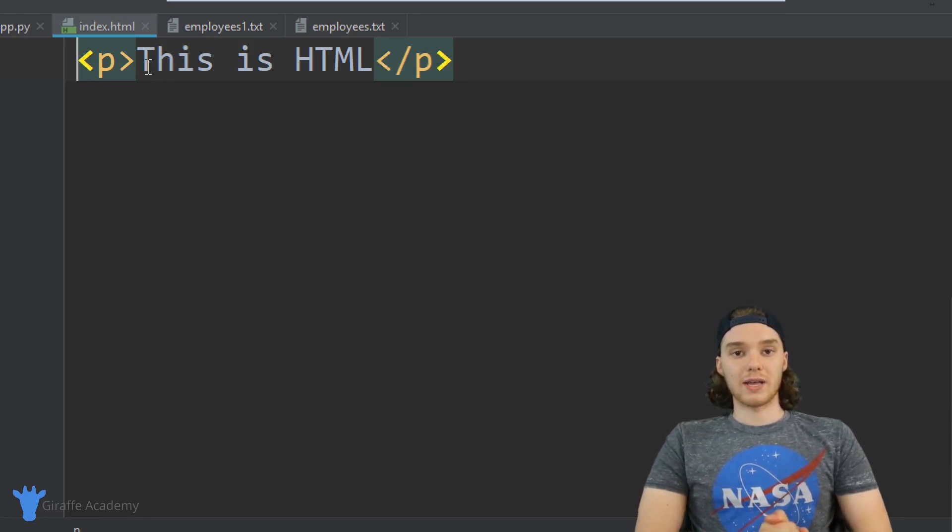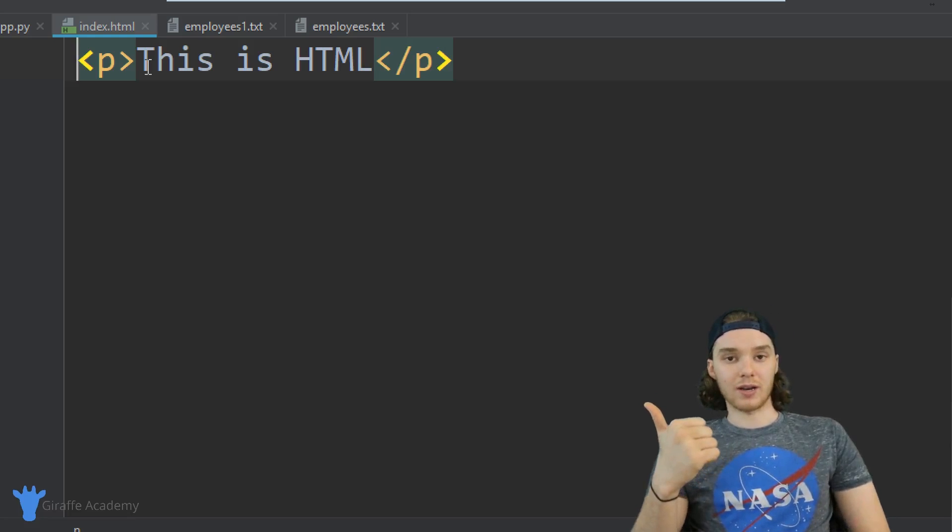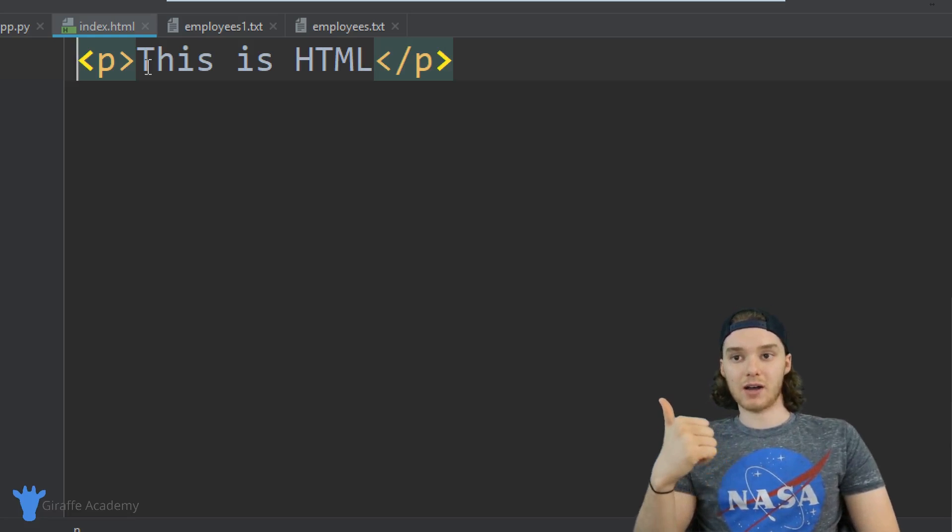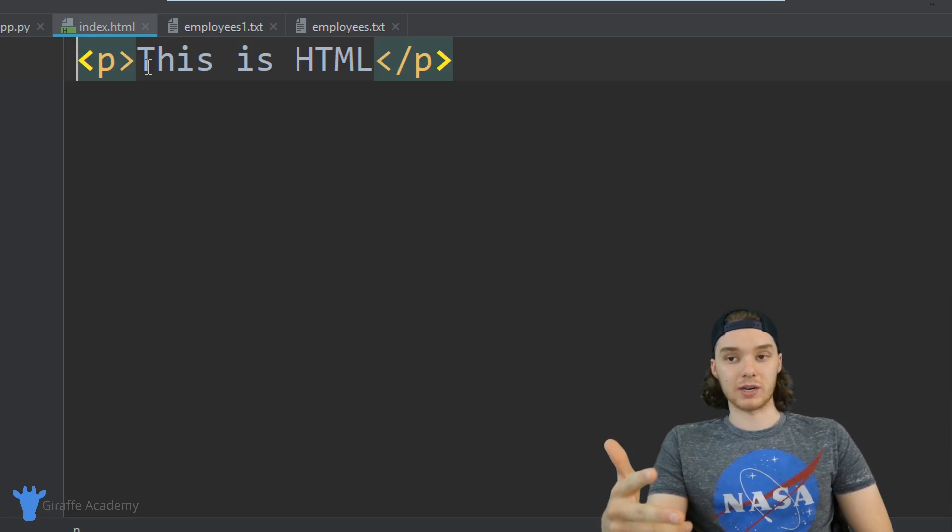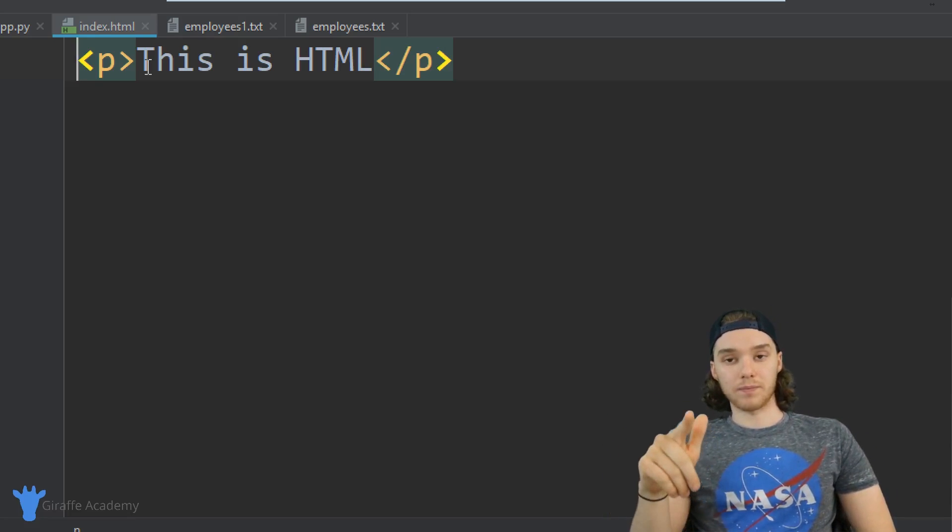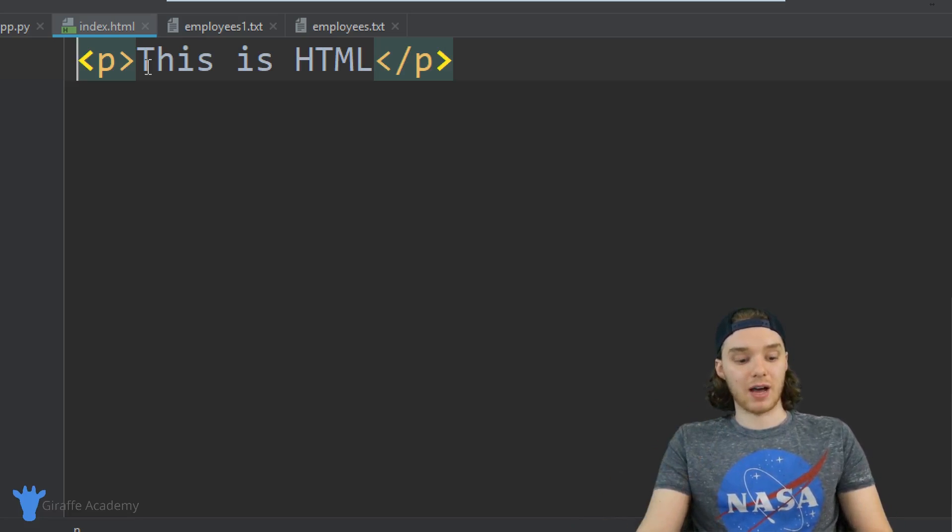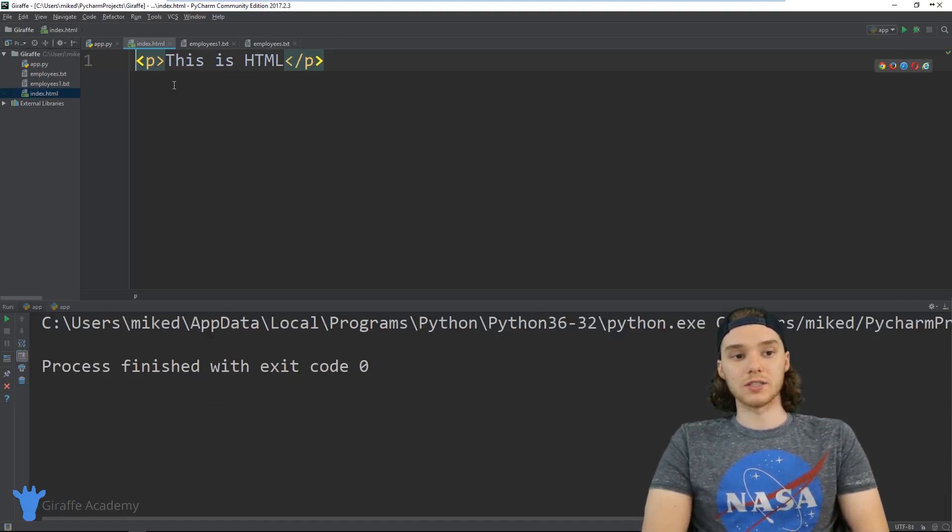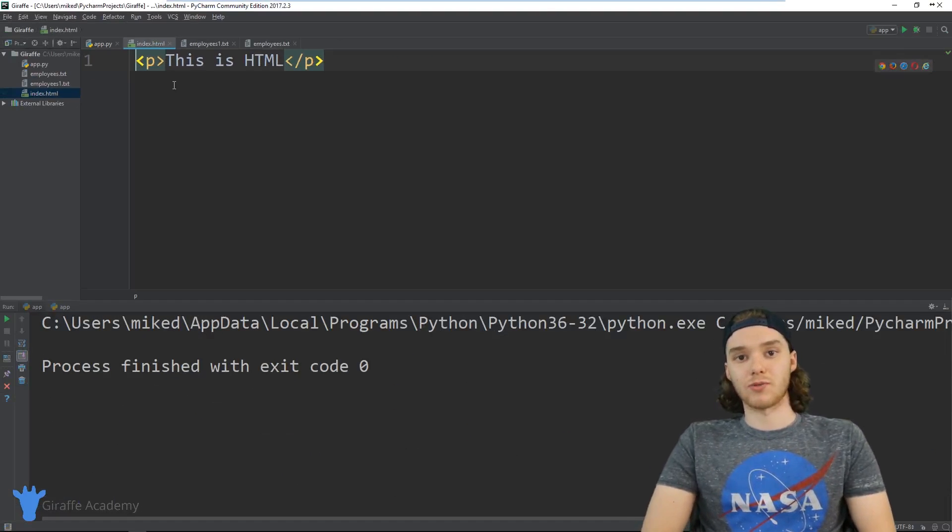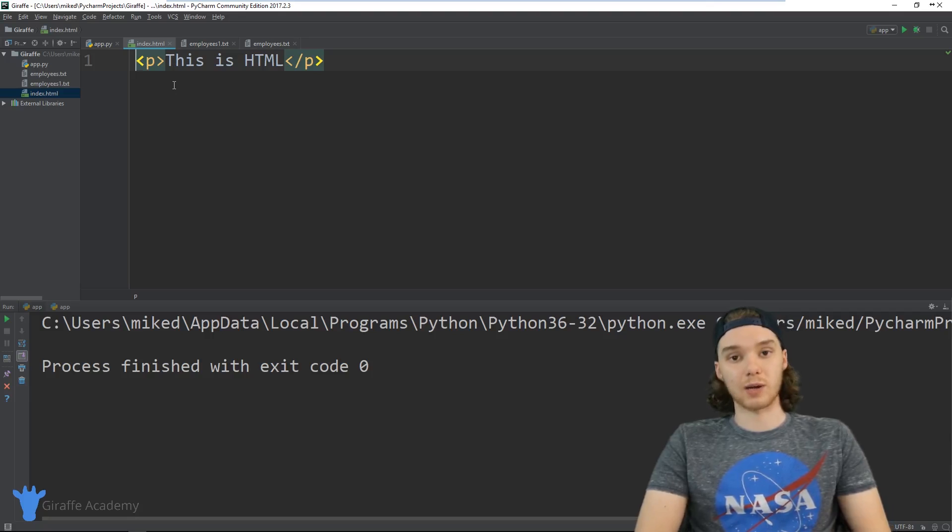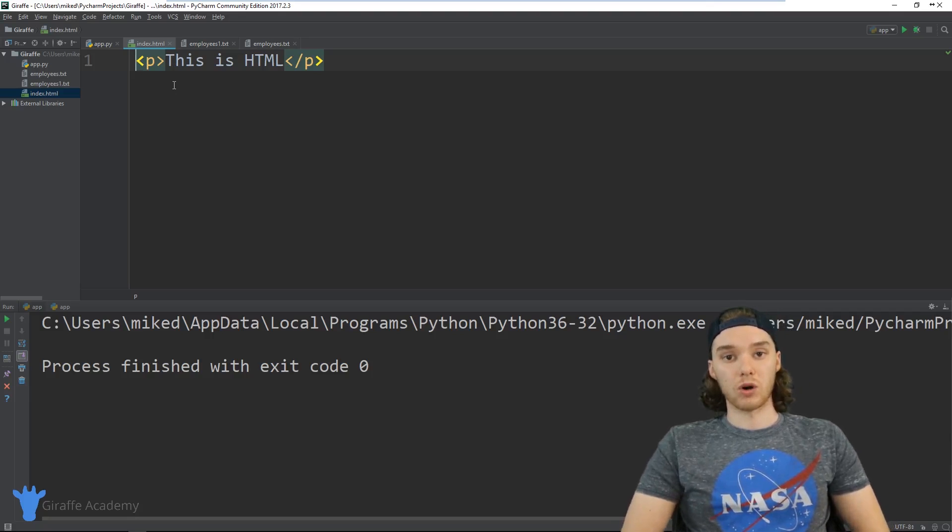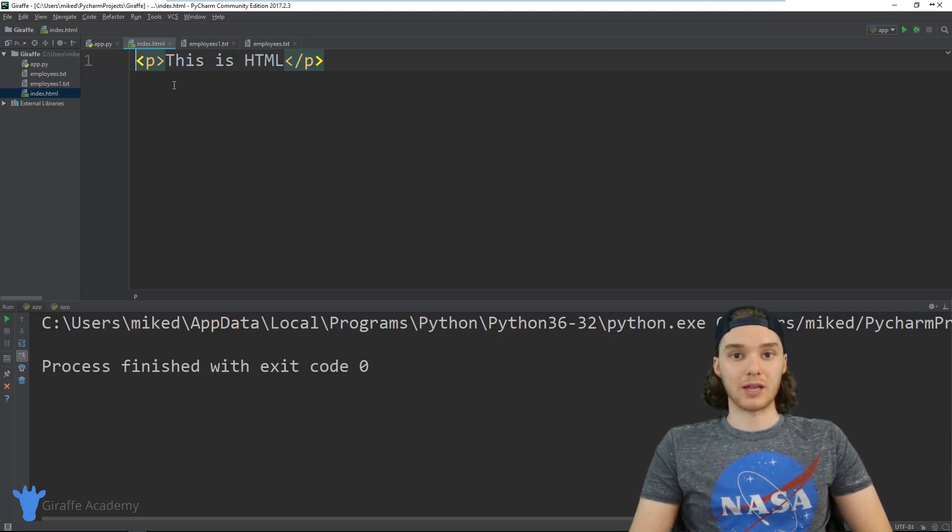That's one way that writing to files can be really useful. You can overwrite an existing file, you can write a new file and create it, or you can append onto the end of a file. There's tons of applications for writing to files, and Python's a great language for working with reading, writing, and doing all that stuff with files.